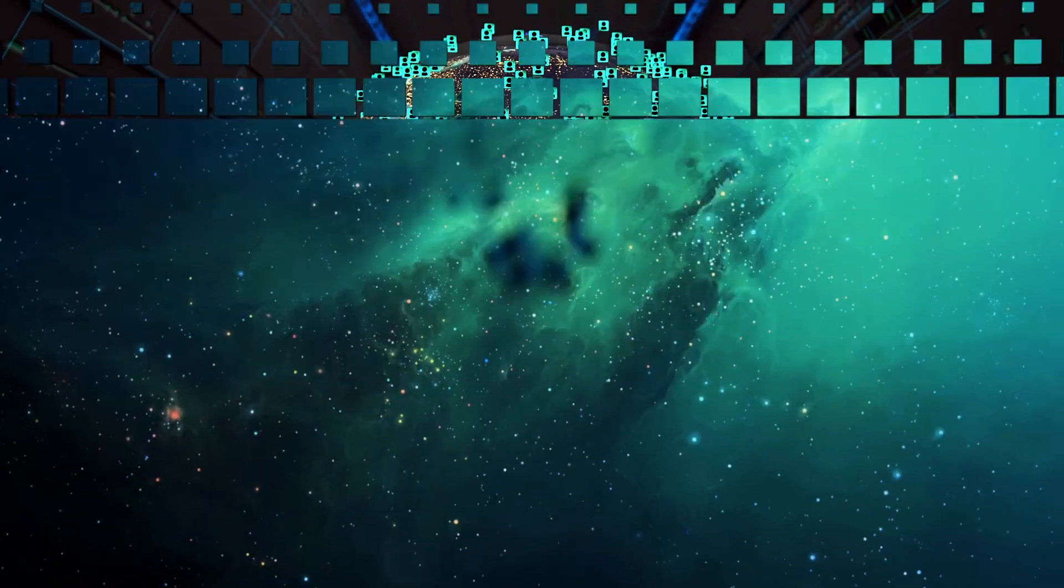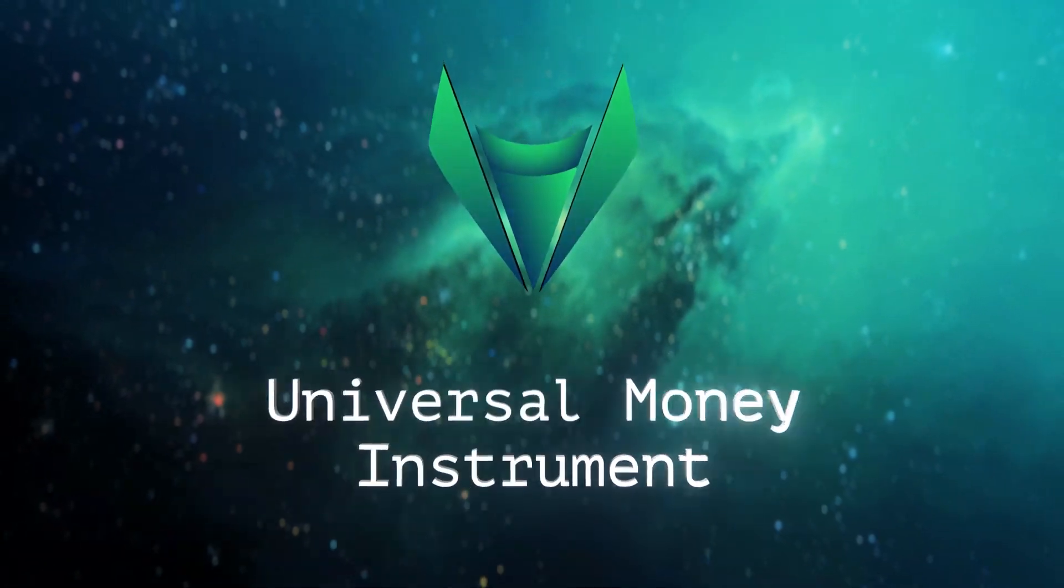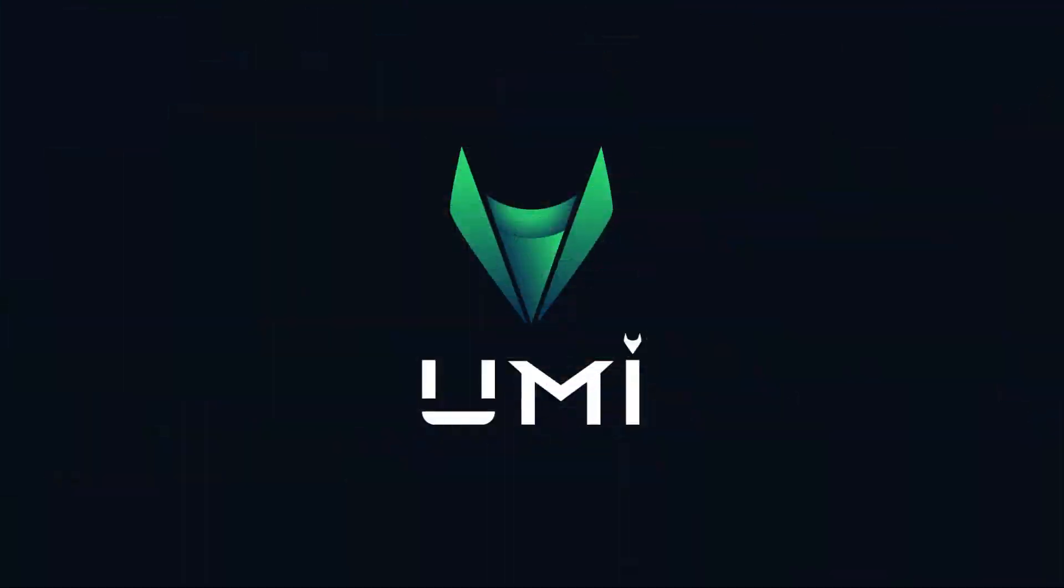Yumi Universal Money Instrument. Flying in a market, the future is already here.